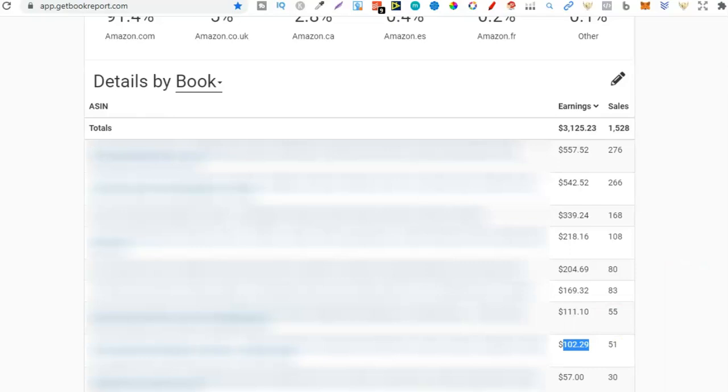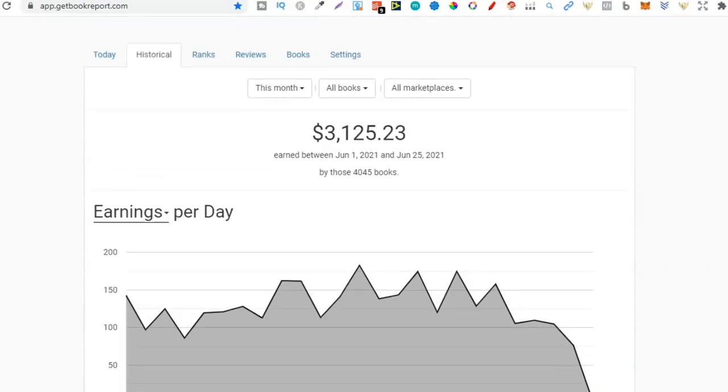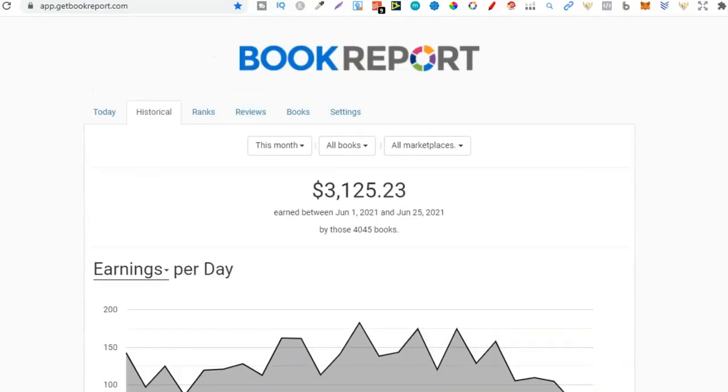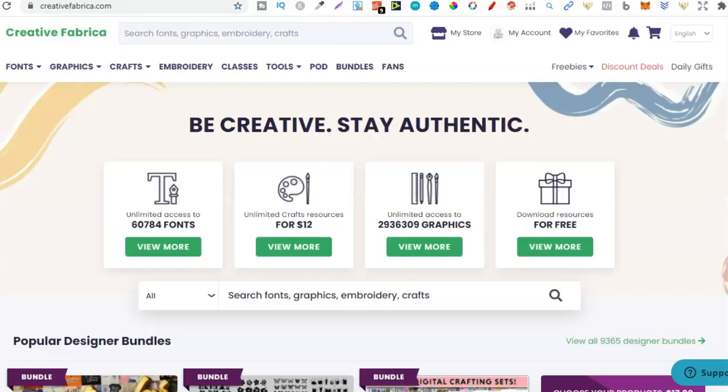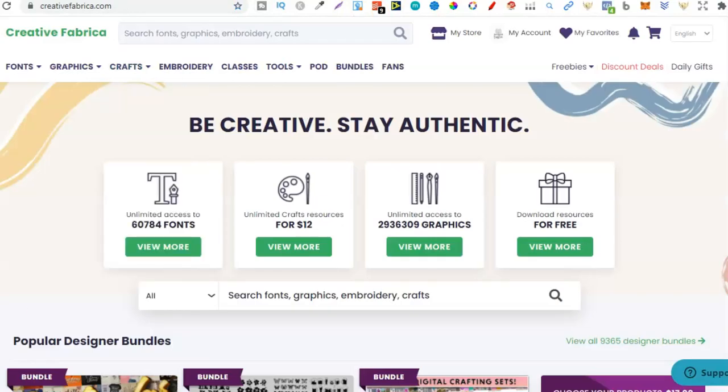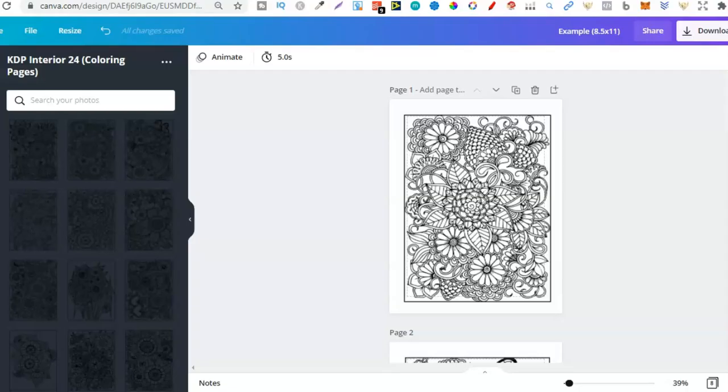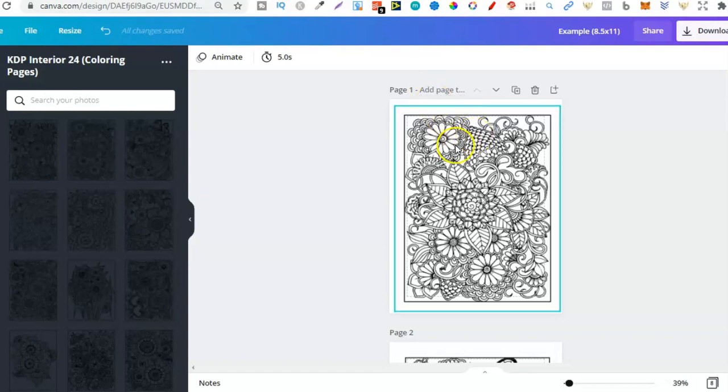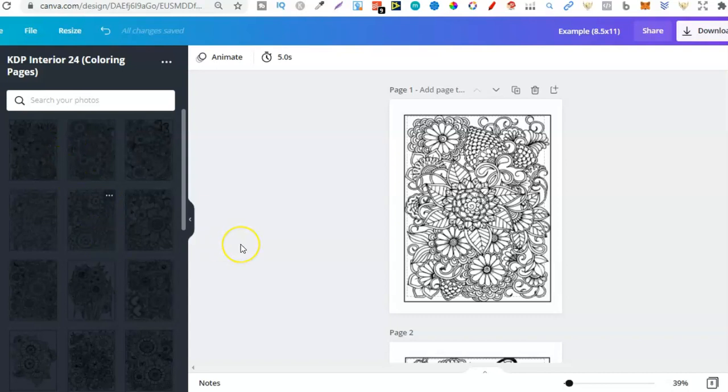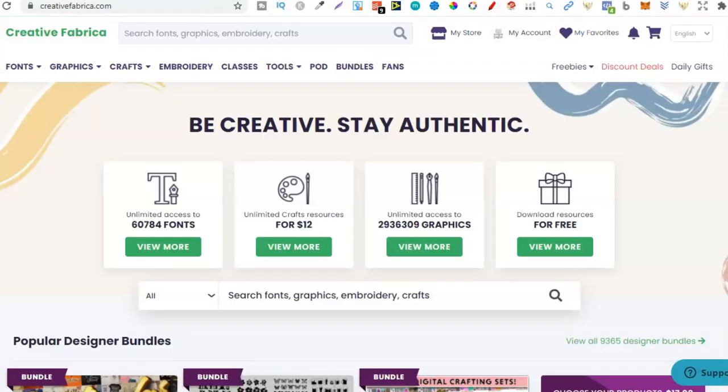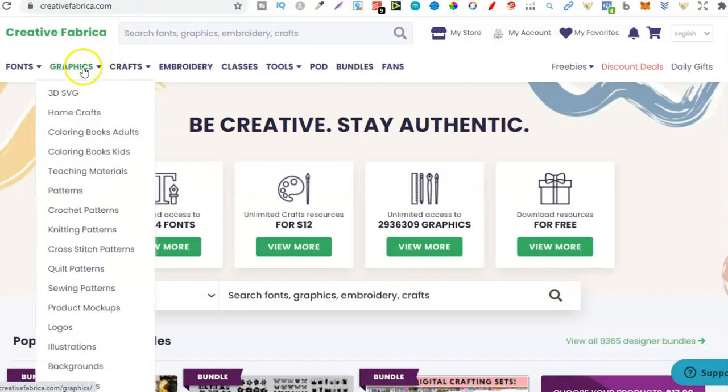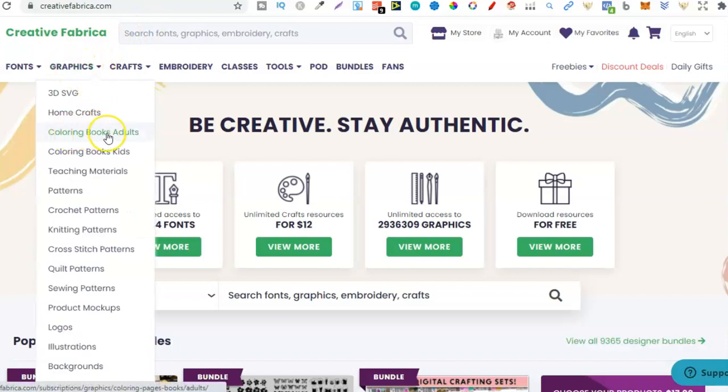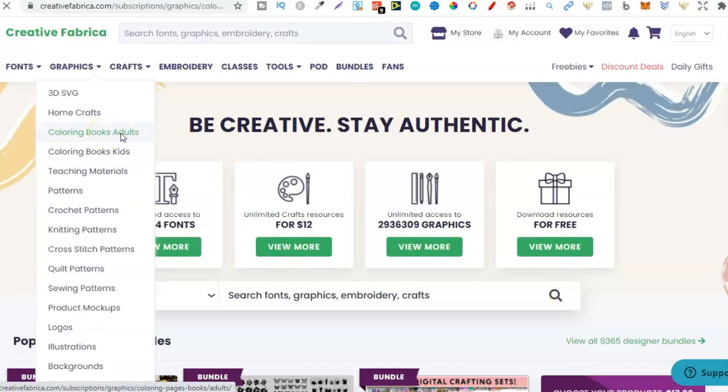Now the way that I created these coloring books is how I'm about to show you. So if we actually go over to Canva I've already pulled up an example. I found all of these just here over on Creative Fabrica. So if we go over to here and then search through graphics and then through coloring books adults, you're going to find some really great graphics and things that you can actually create your books out of.